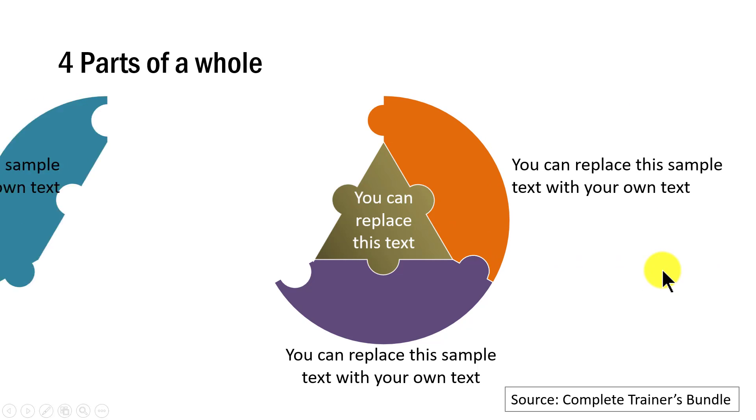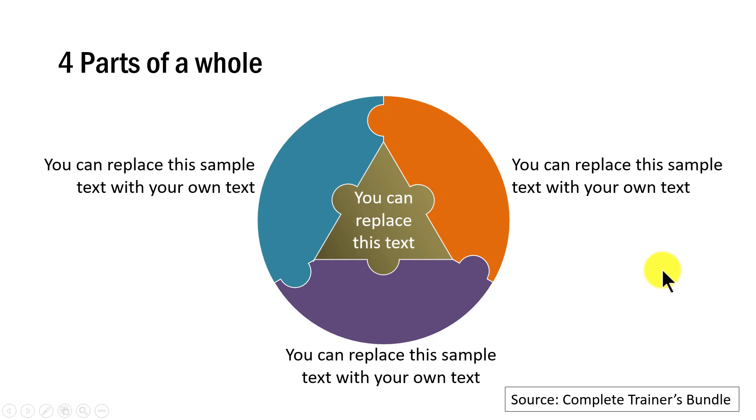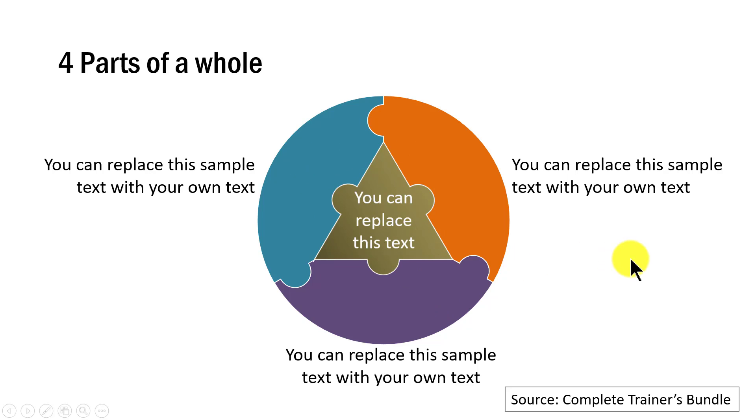And then the next part and then the next part. So this talks about four parts of a whole. You can see that there are four components here.